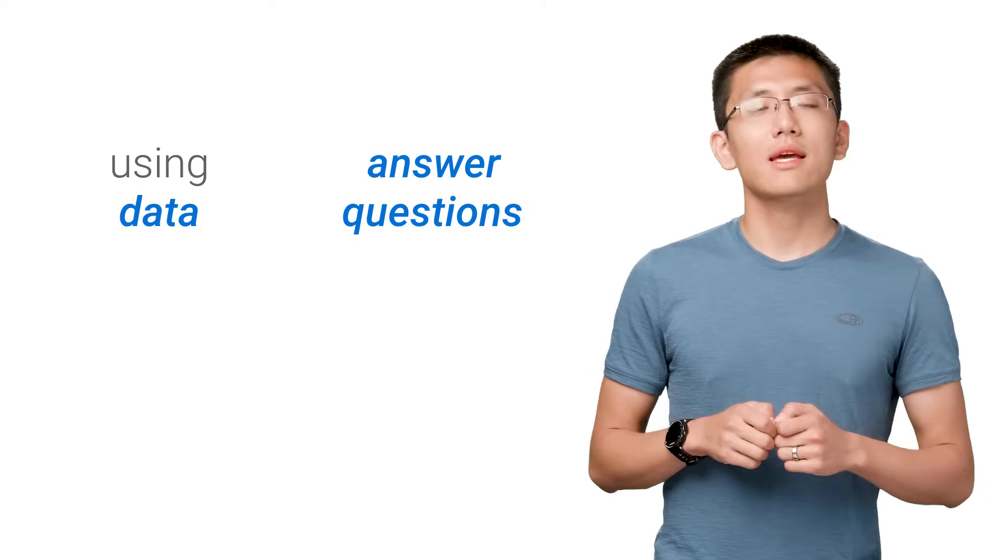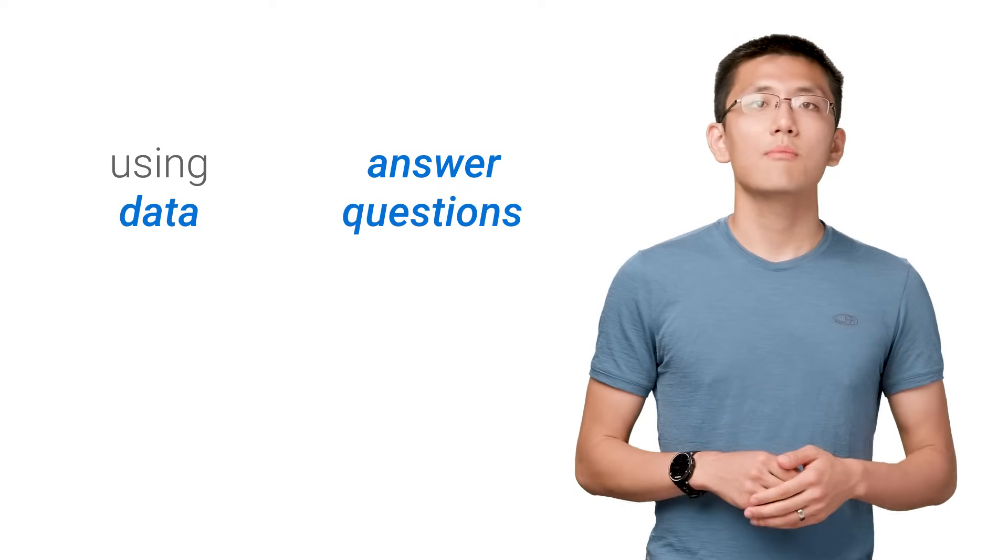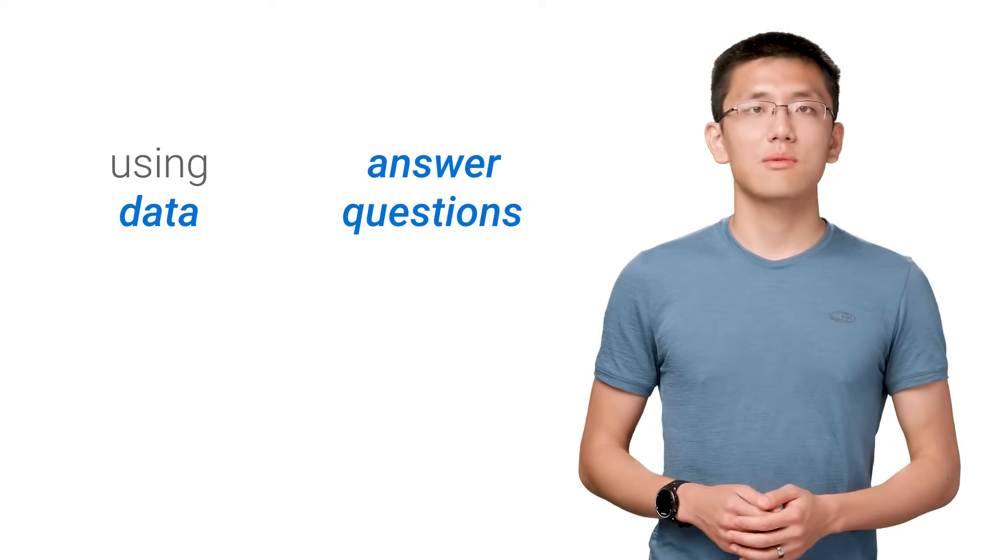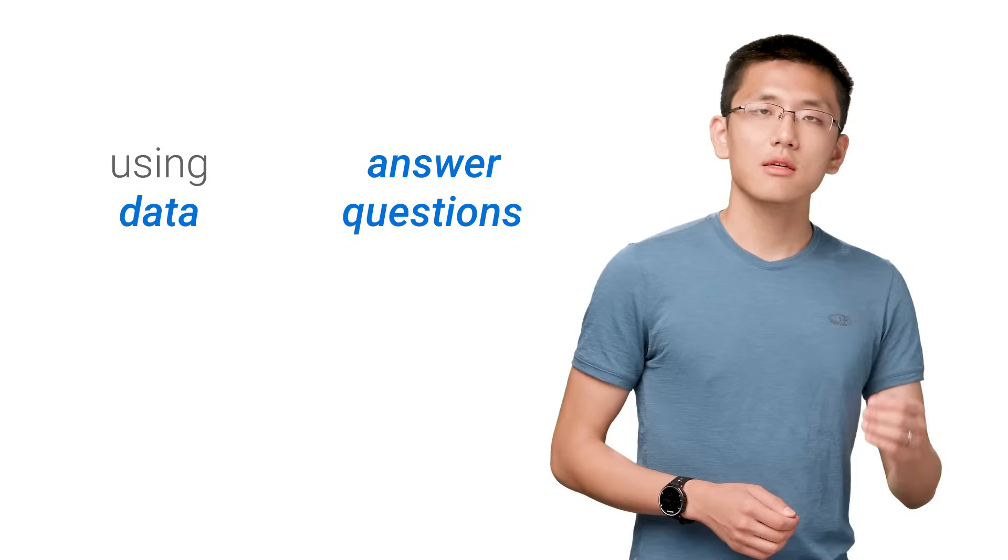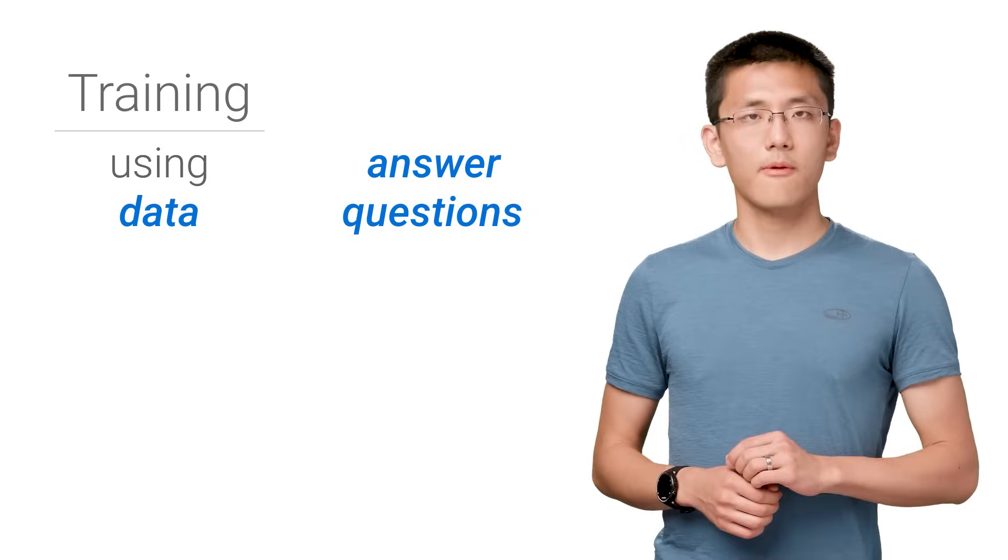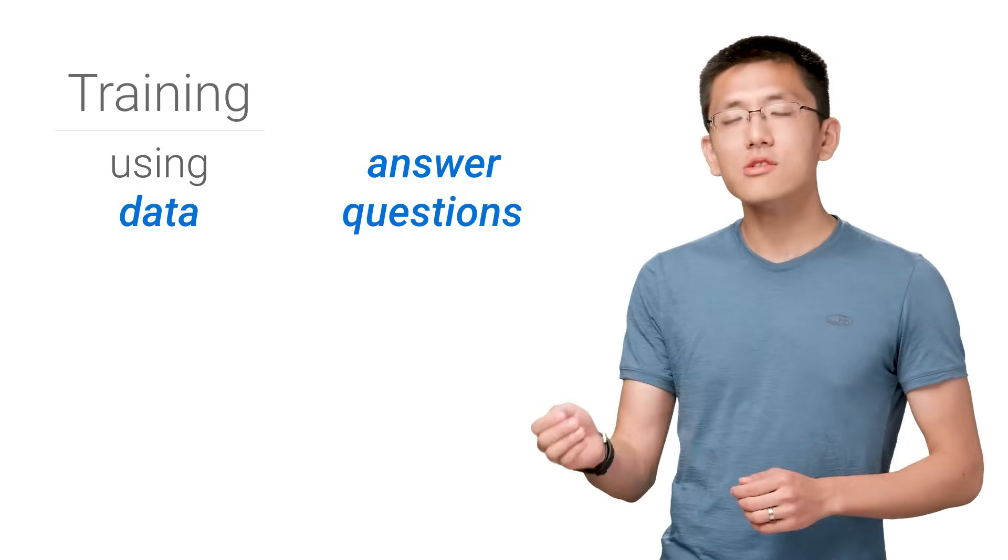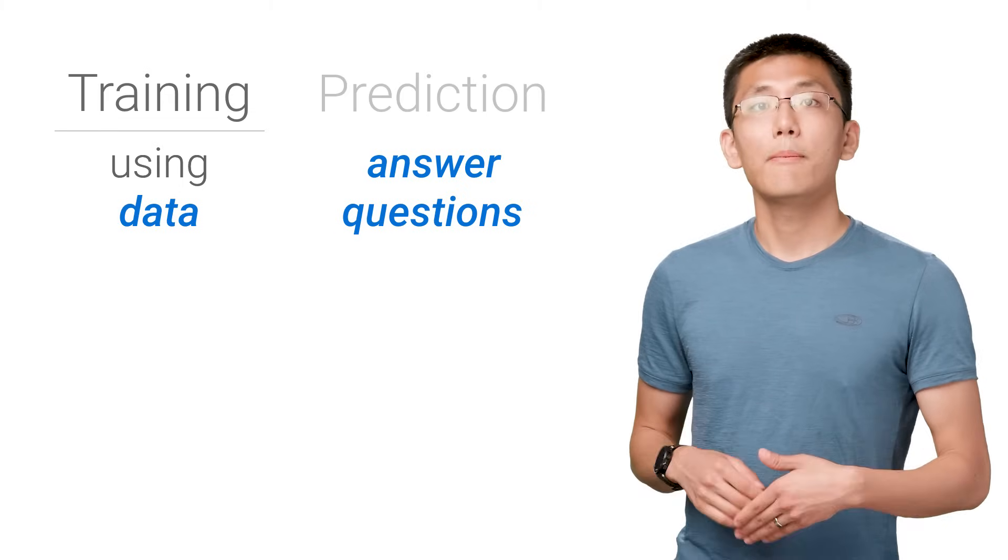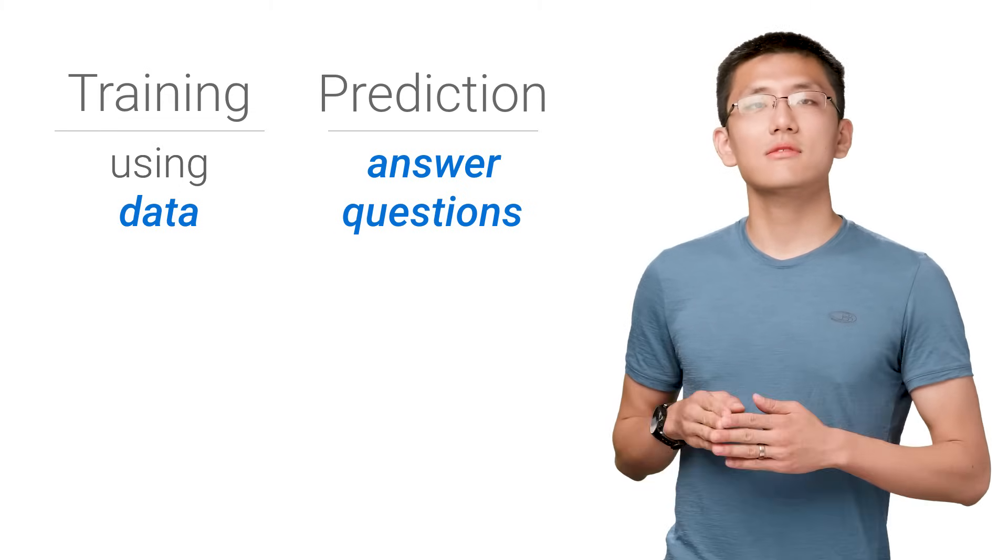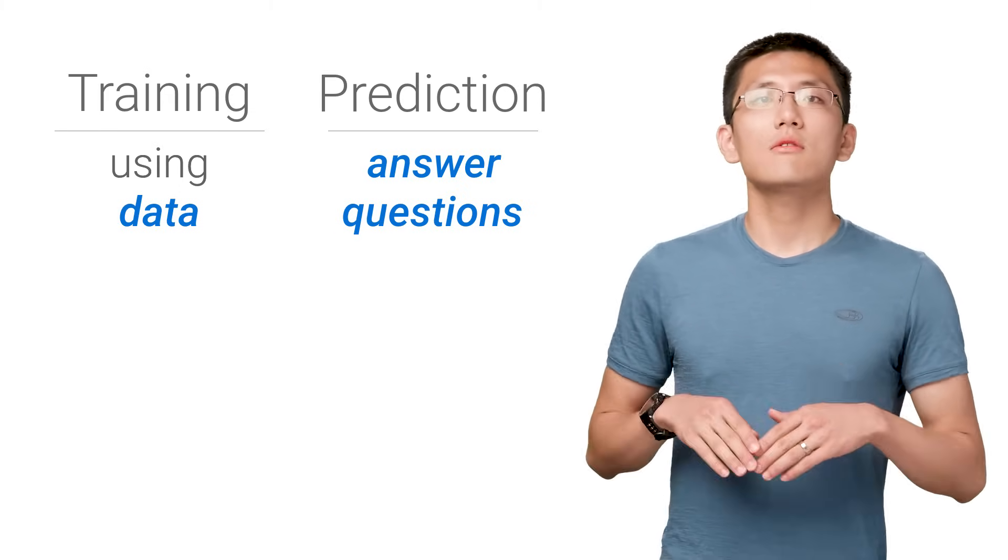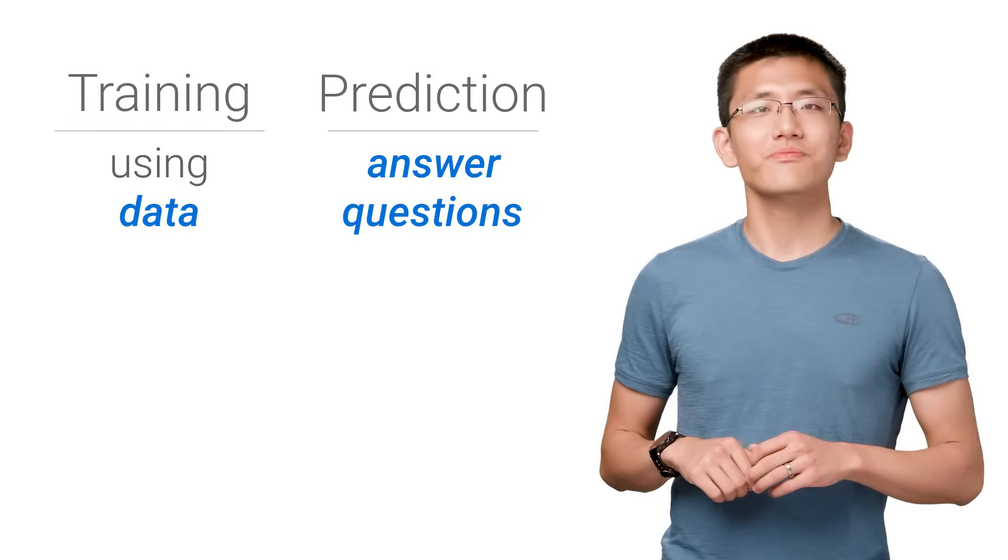These two pieces broadly outline the two sides of machine learning, both of them equally important. Using data is what we refer to as training, while answering questions is referred to as making predictions or inference. Now let's drill into those two sides briefly.